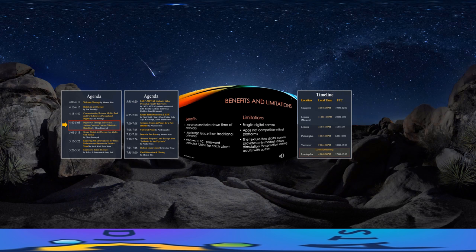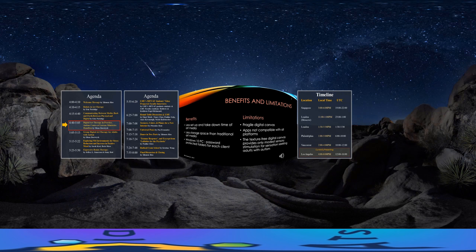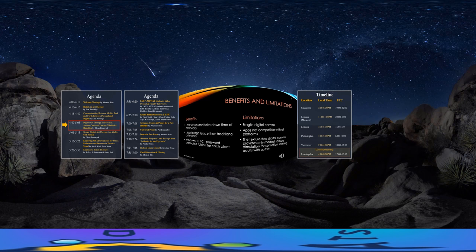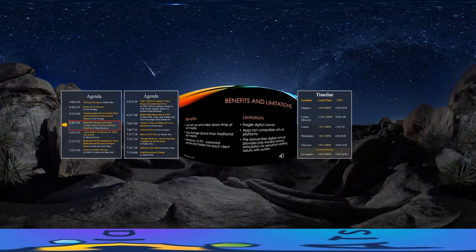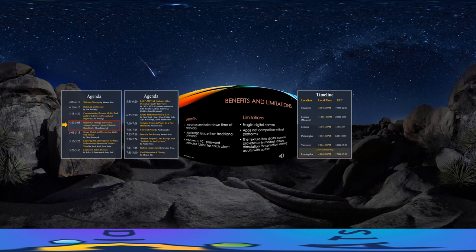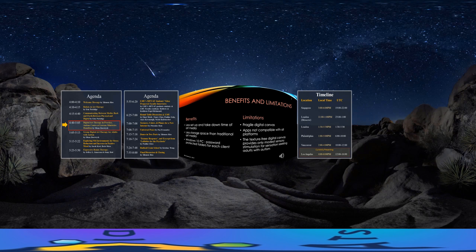As for limitations, the digital canvas is a fragile device, hence limited to individuals who do not exhibit aggressive behavior or apply heavy stylus pressure on the touch screen. A second limitation is that not all art making and creative activity apps are compatible with all digital platforms. And a third limitation is that the digital canvas provides only modest sensory stimulation for sensation-seeking adults with autism.